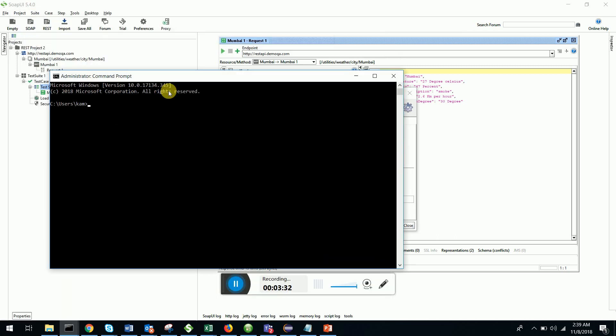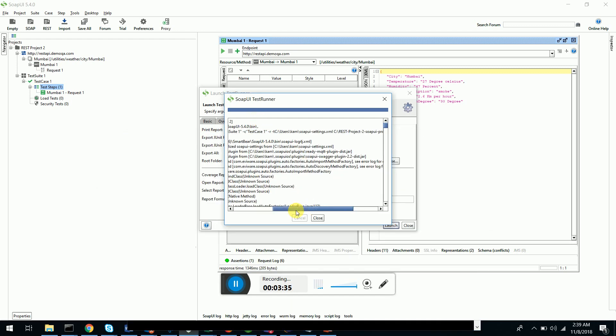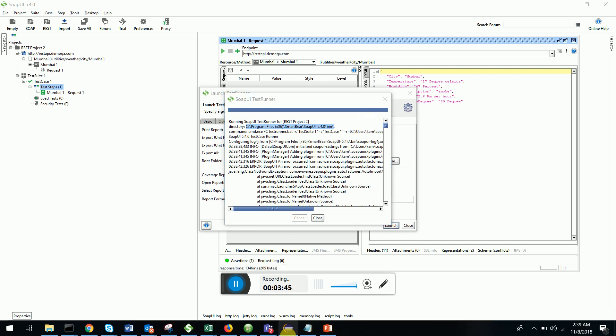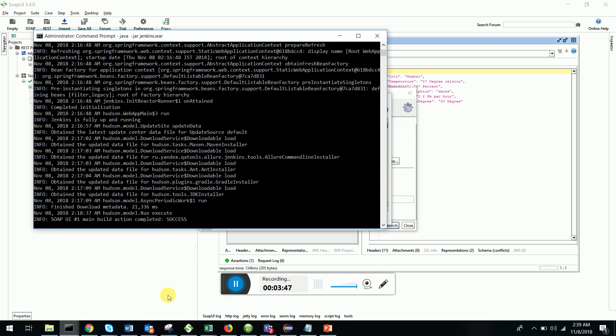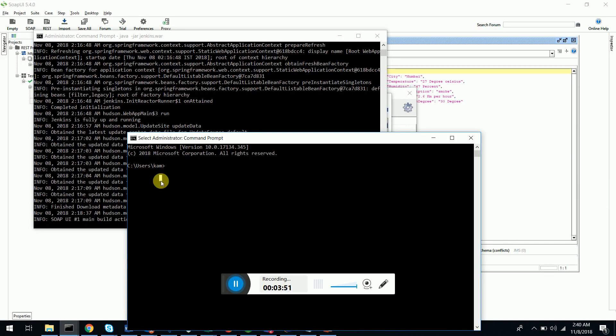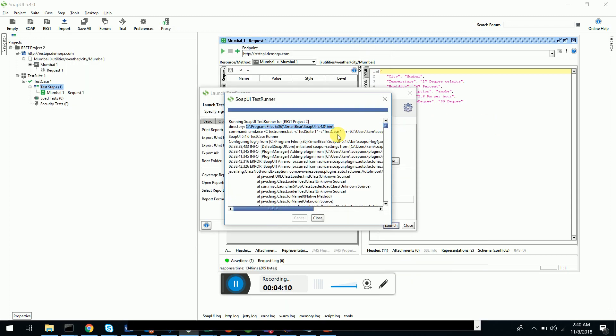First of all, I have to go to my installation directory of SOAP UI. So cd slash. What I'm going to do is I'm going to go to the directory which is my installation directory for SOAP UI and I'm going to navigate to the bin folder. Thereafter what I'm going to do is I'm going to copy this command line and paste it in my command window.